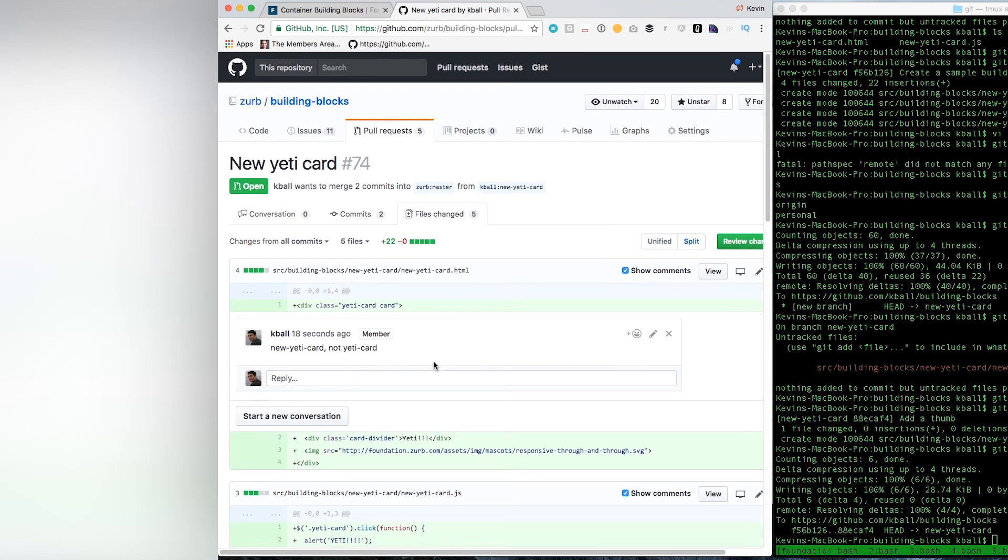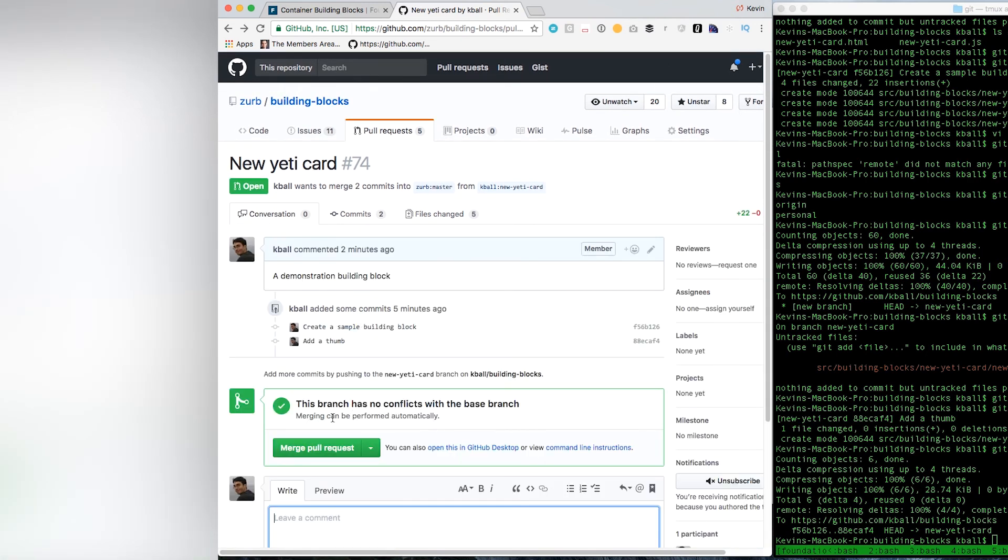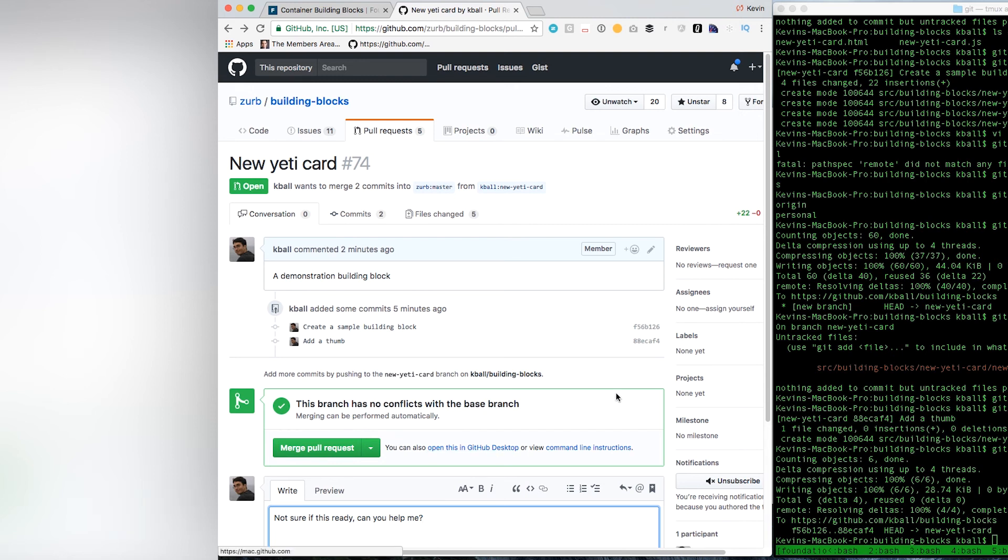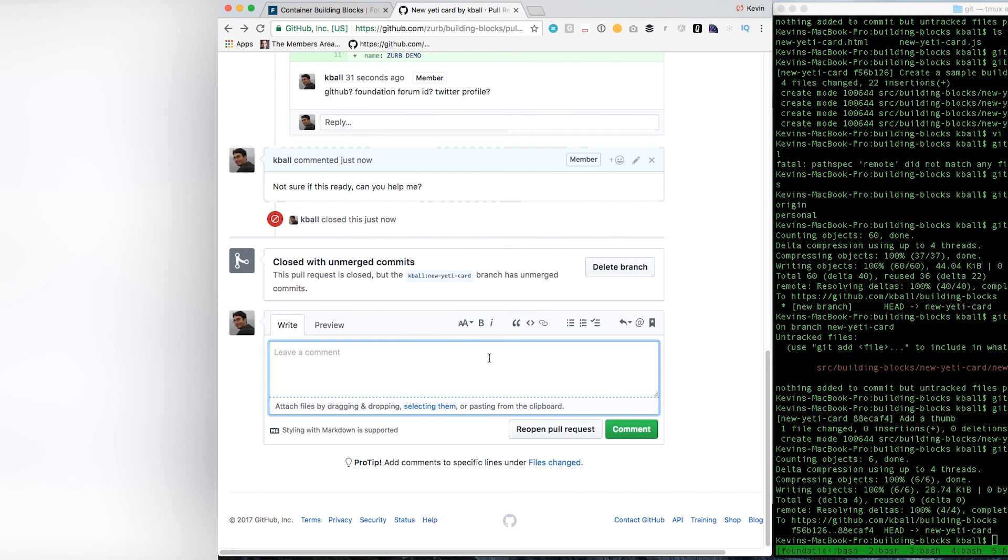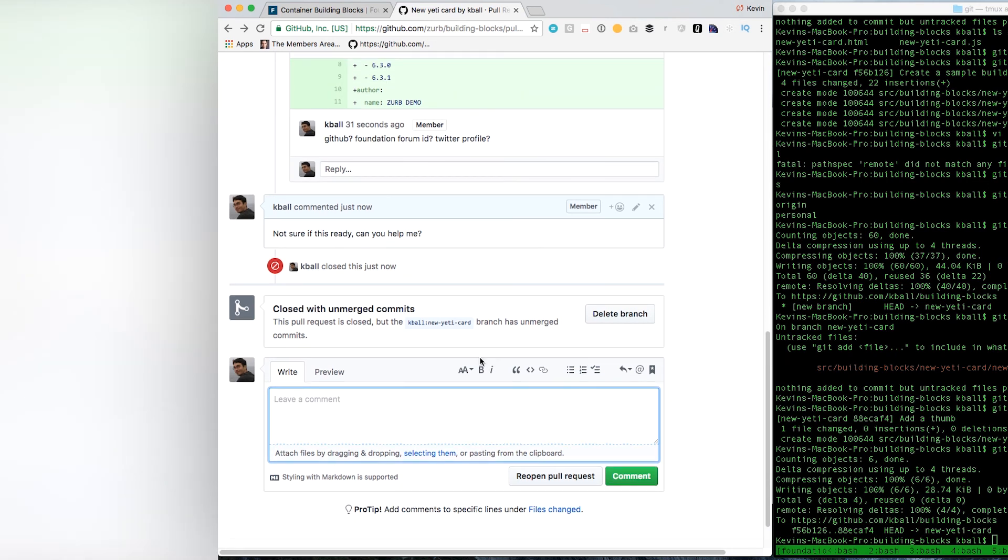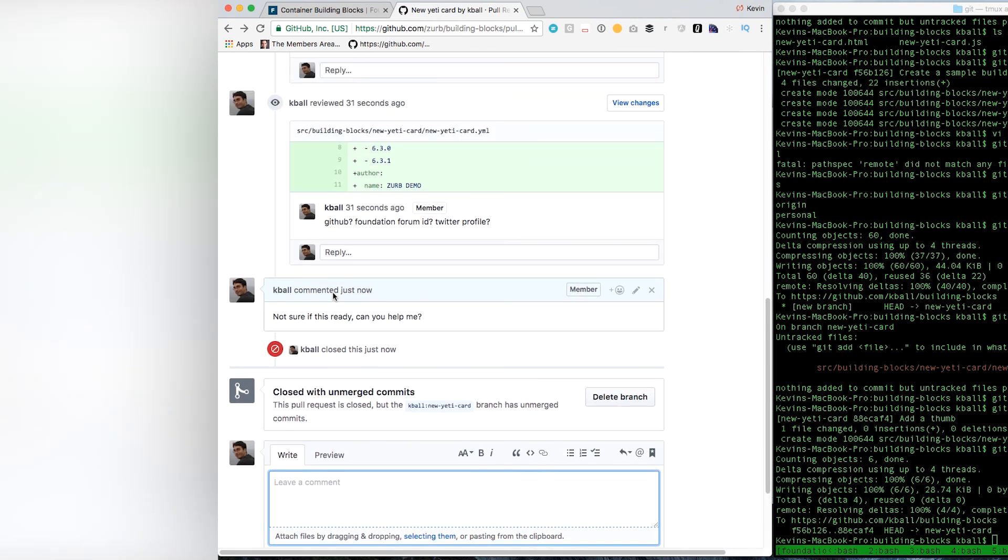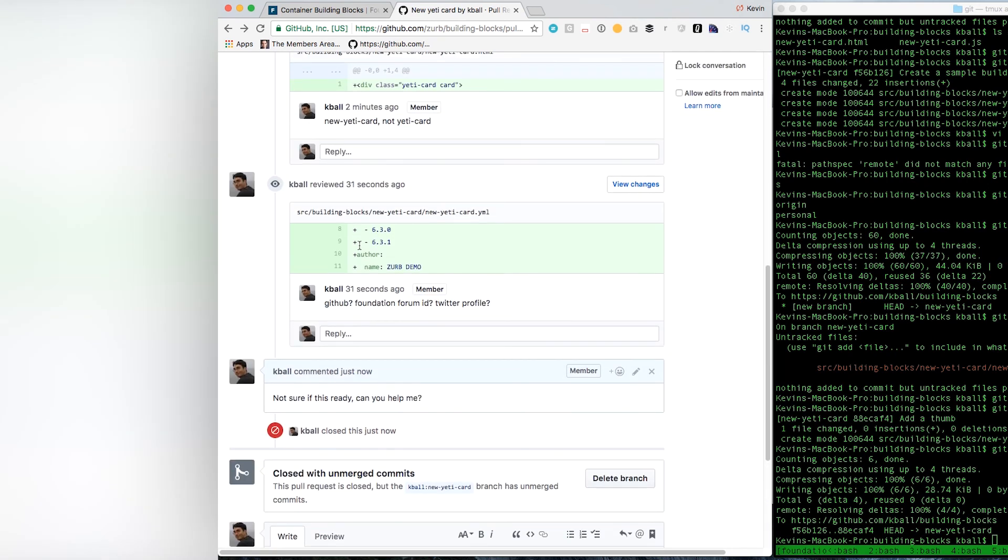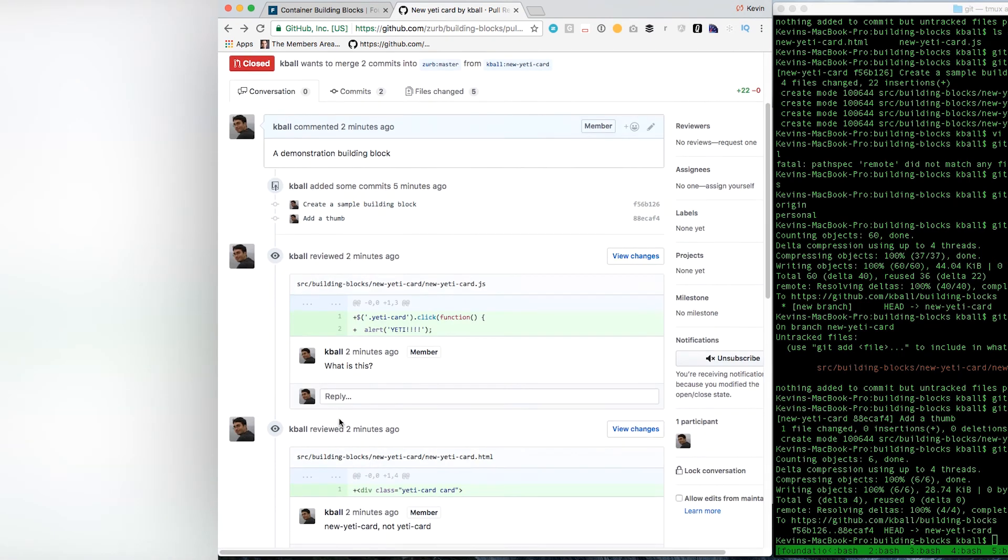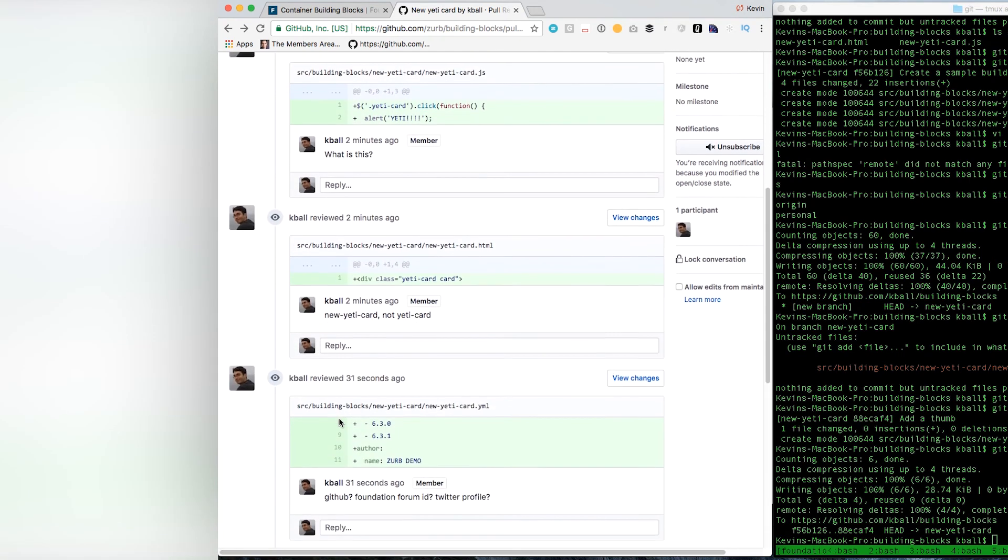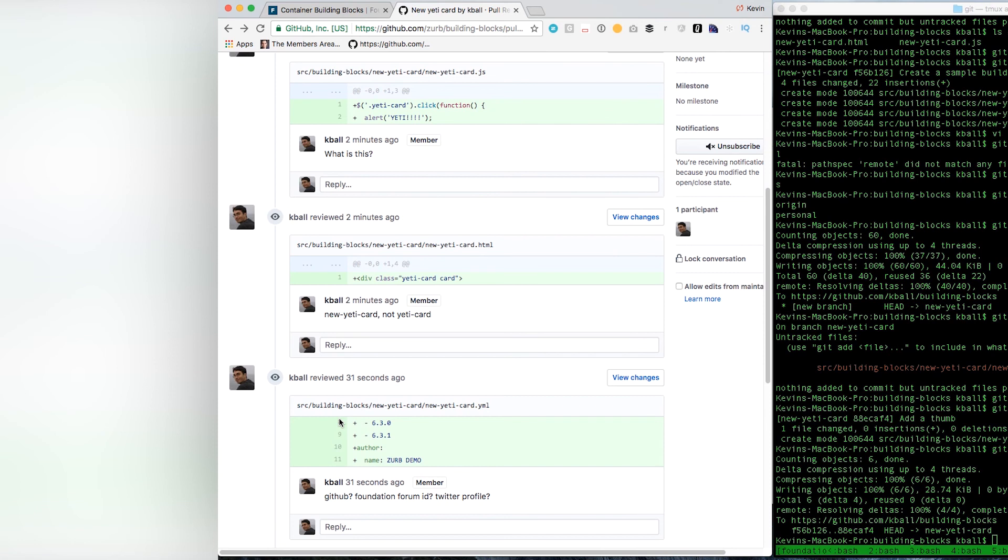Now, don't worry if you don't have this all figured out, right? You put something together, you submit it in a pull request. You can say, not sure if this is ready, can you help me out? And we will jump in there and help you get this thing across the line. But that's really it. I closed it because this one is actually a demonstration for this video. We're not actually going to merge our silly new Yeti card. But it's as easy as that. This is the same as submitting anything into Foundation. It's the same as submitting it to any open source repo. You just submit it as a pull request.